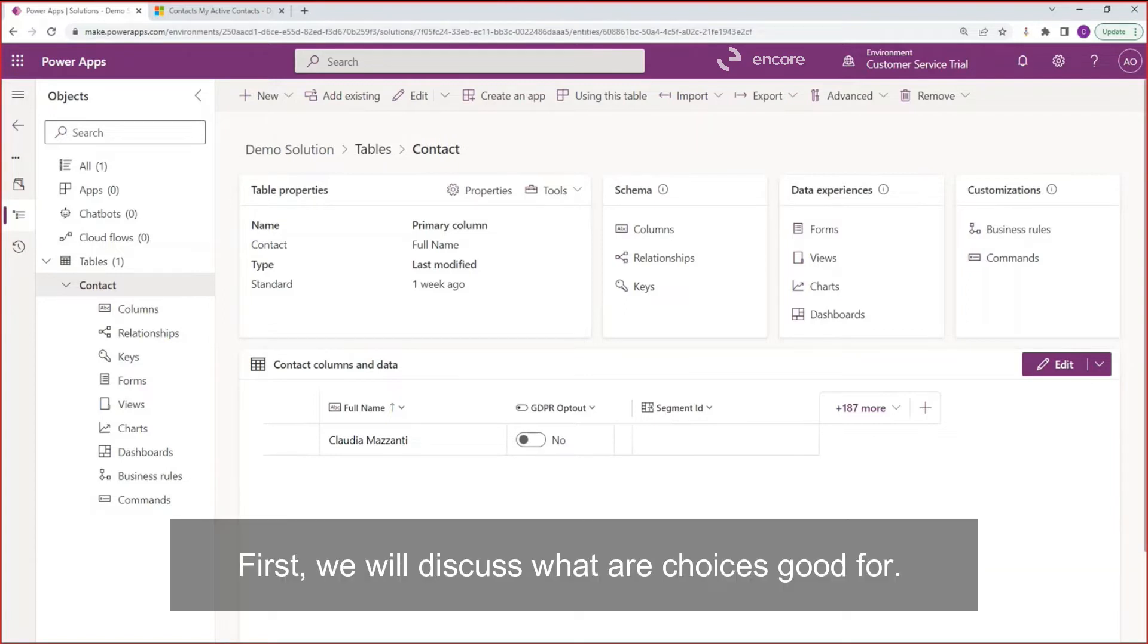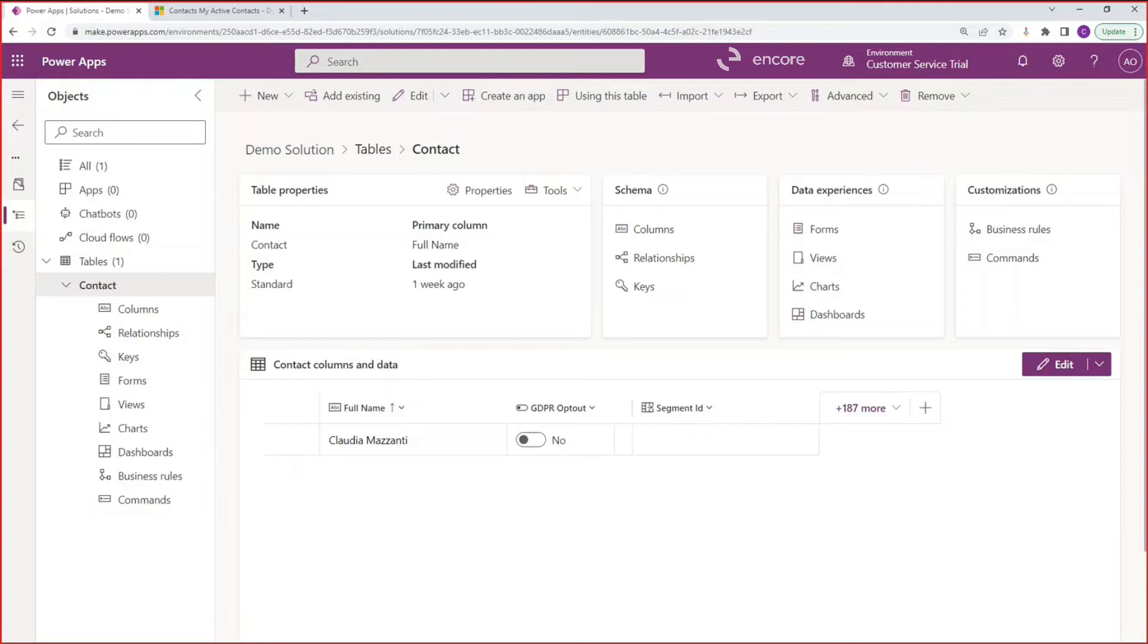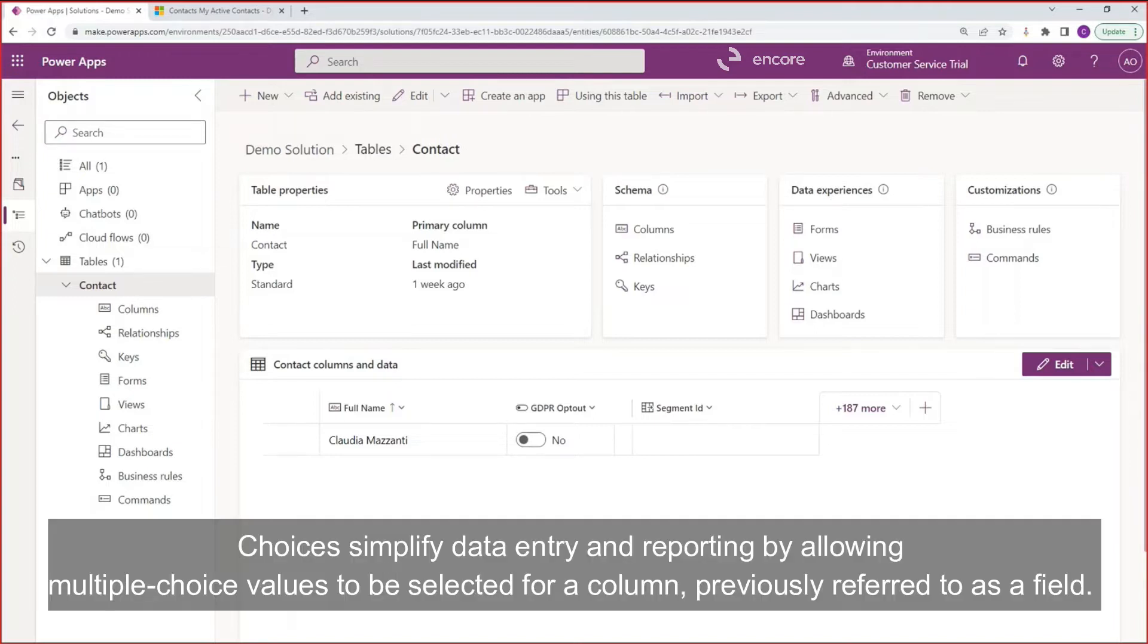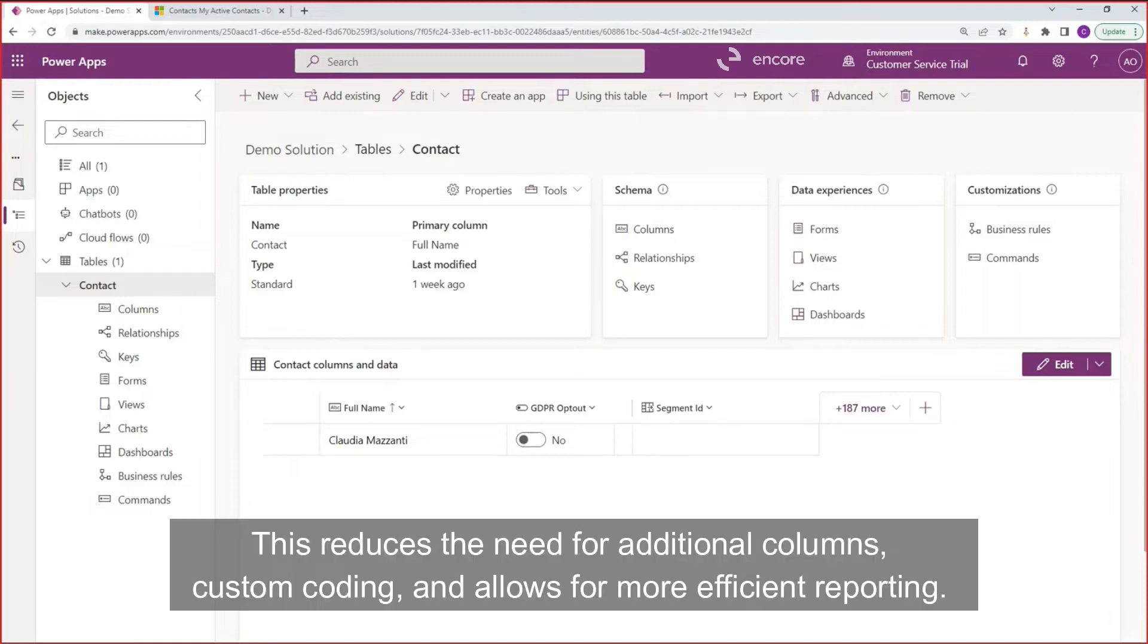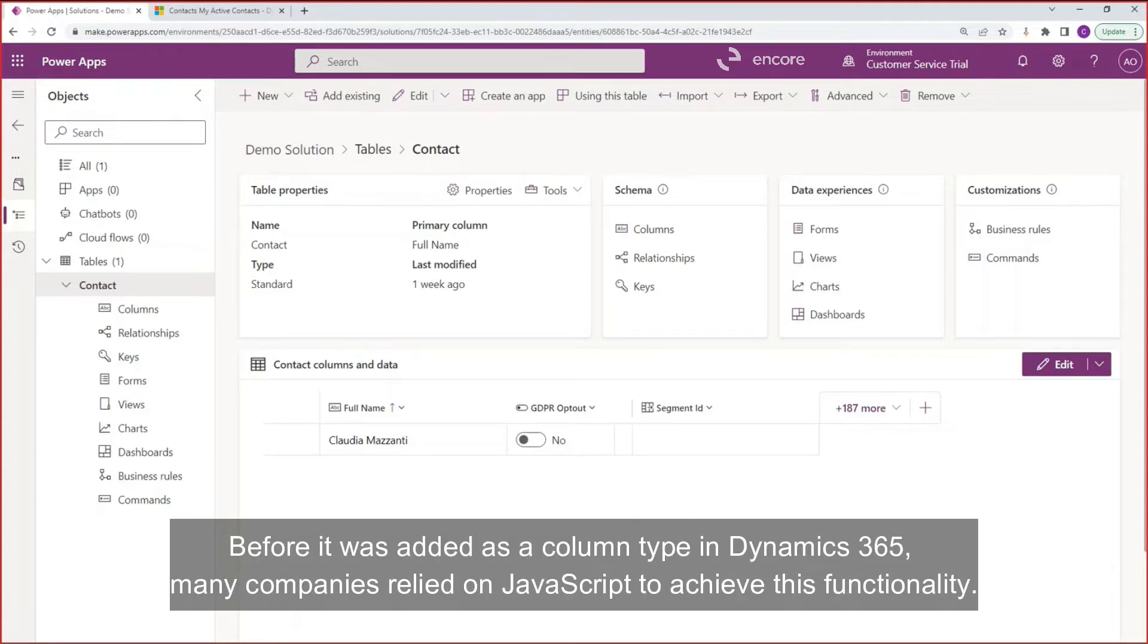First, we will discuss what are choices good for. Choices simplify data entry and reporting by allowing multiple choice values to be selected for a column, previously referred to as a field. This reduces the need for additional columns, custom coding, and allows for more efficient reporting. Before it was added as a column type in Dynamics 365, many companies relied on JavaScript to achieve this functionality.